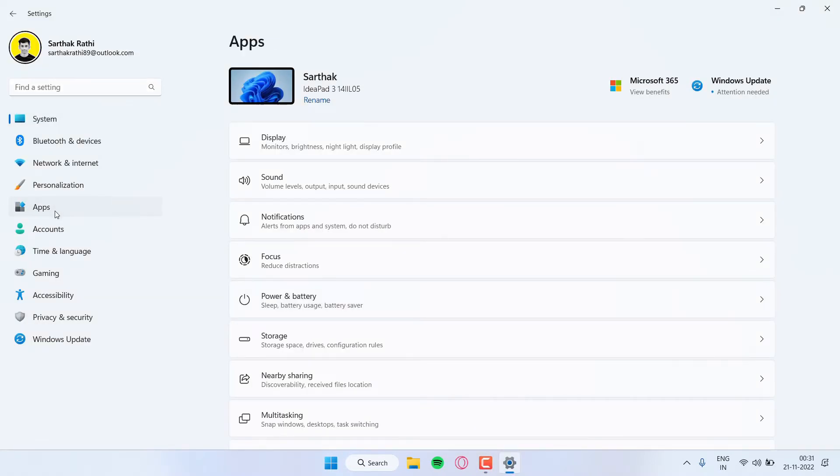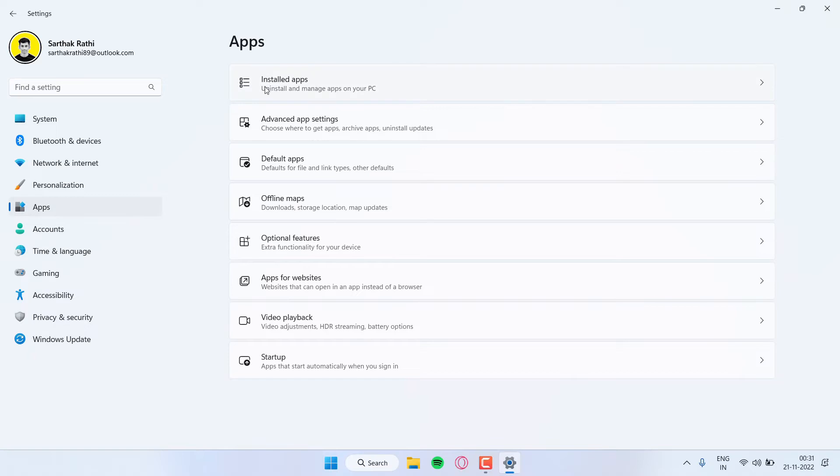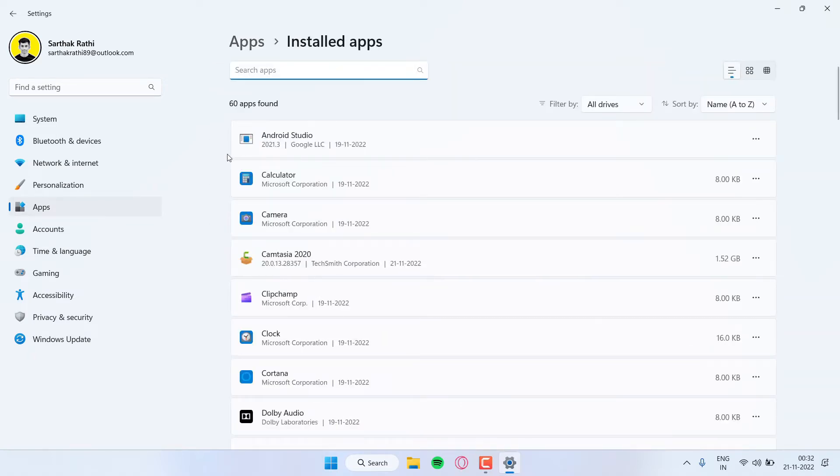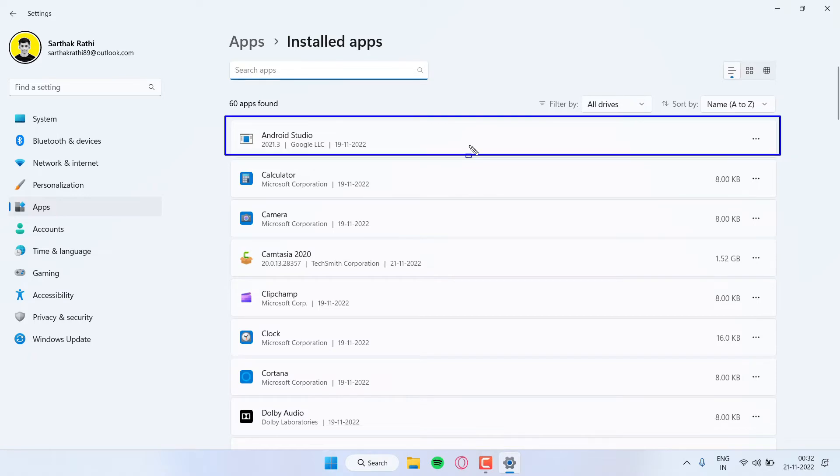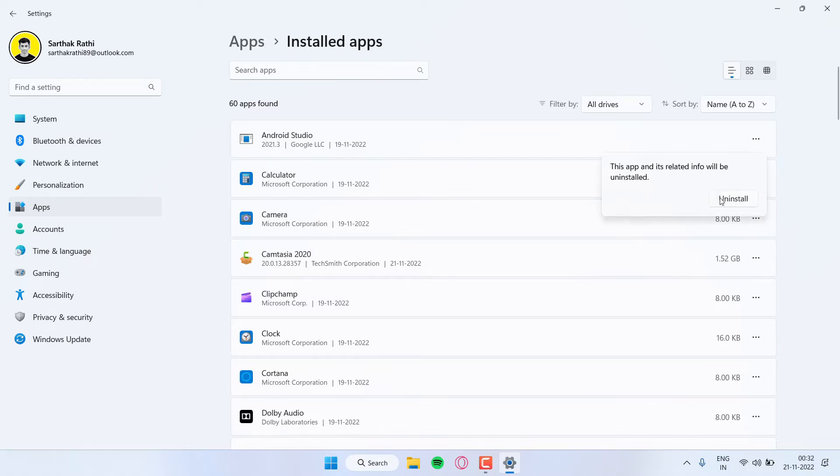First of all, open your Settings, go to Apps, then go to Installed Apps. Then you have to find Android Studio and just click on the three dots and select Uninstall.